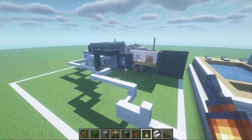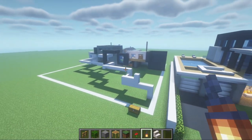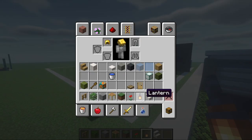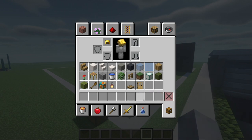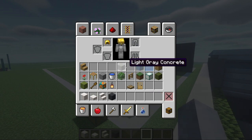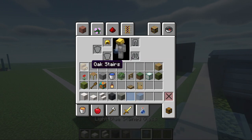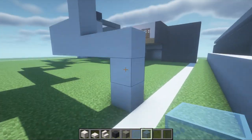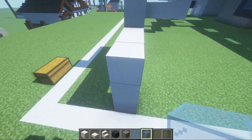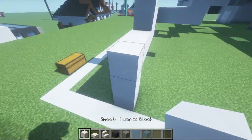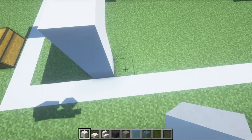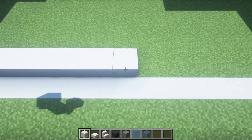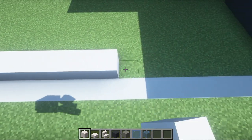Oh dear — there's a lot of work to do on the front. First thing: we're going to need smooth quartz blocks, grey concrete, and glass at the very least. We are going to begin right where we started. We're going to take the vertical row of quartz that we have here and extend backwards by 16 — 1, 2, 3, 4, 5, 6, 7, 8, 9, 10, 11, 12, 13, 14, 15, 16.